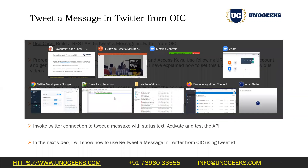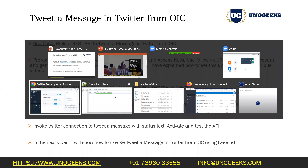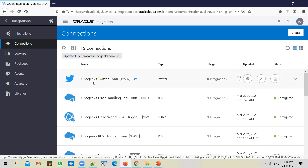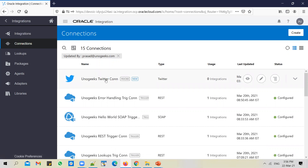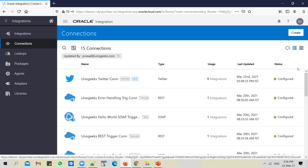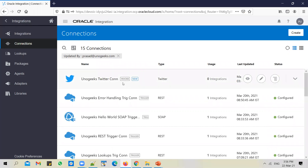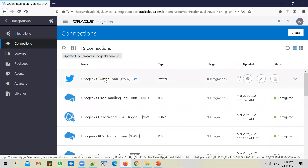Let's log into the OIC instance. If I go to connections, you can see that we have a Twitter connection which is in a configured state — we set this up in the previous video. We're going to use this connection to tweet a message.